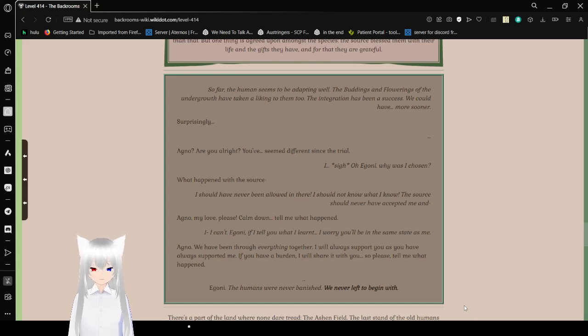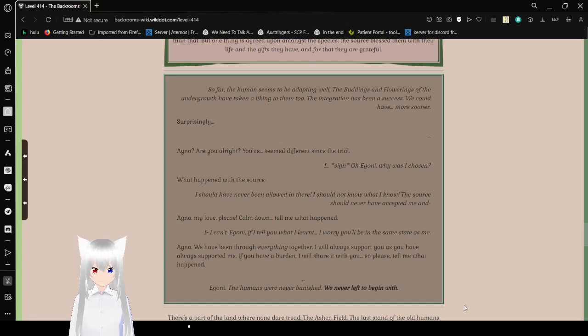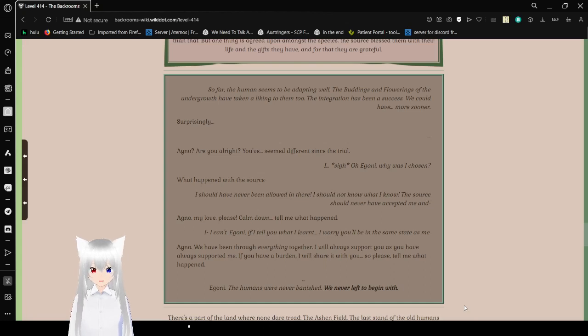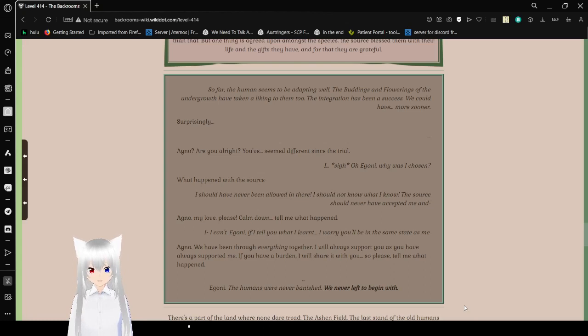Agno, my love, please calm down. Tell me what happened. I can't, Igane. If I tell you what I learned, I worry you'll be in the same state as me. Agno, we've been through everything together. I will always support you as you have always supported me. If you have a burden, I will share it with you. So please, tell me what happened.